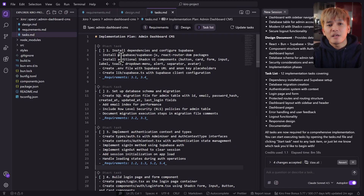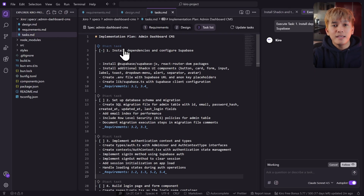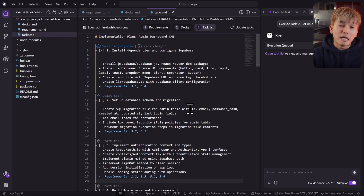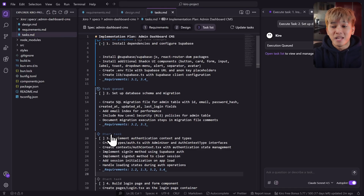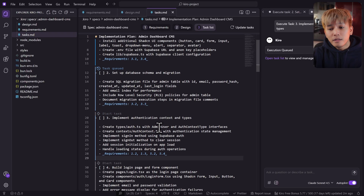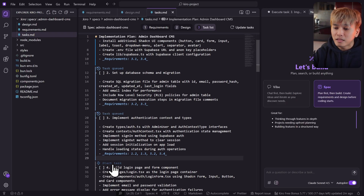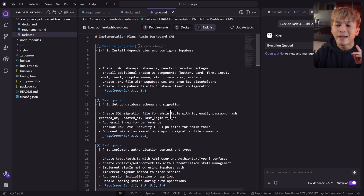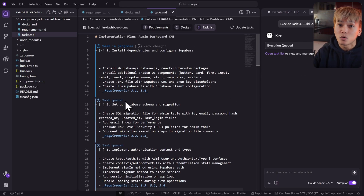Kiro is going to add tasks to your specs even if you don't mention them — it assumes they need to be included. But if there are things you don't like in the spec, you can easily remove them. Personally, I don't see any issues with that at all. I'll let Kiro finish all the tasks and get back to you once it's done.